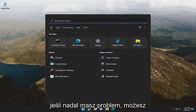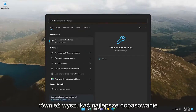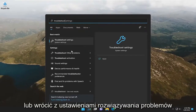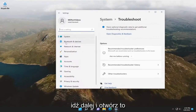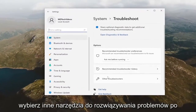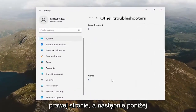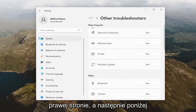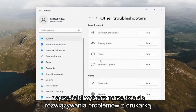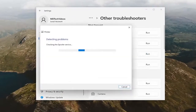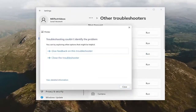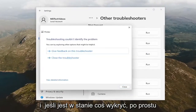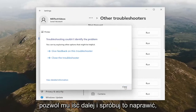If you're still having a problem, you can also search for 'troubleshoot' — best match will come back with Troubleshoot Settings. Go ahead and open that up, select Other Troubleshooters on the right side, and then underneath Most Frequent, select the Printer troubleshooter. If it's able to detect anything, just let it go ahead and try to repair it.